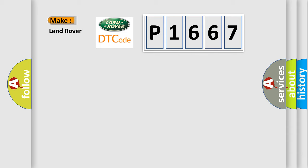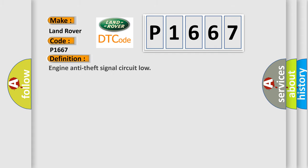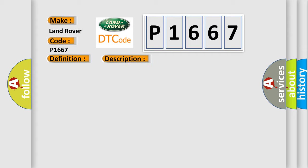So, what does the Diagnostic Trouble Code P1667 interpret specifically for Land Rover car manufacturers? The basic definition is Engine Anti-Theft Signal Circuit Low. And now this is a short description of this DTC code: Serial Link Short Circuit to Earth.